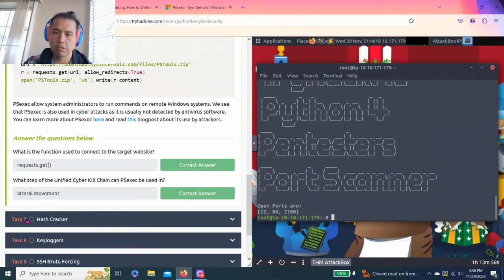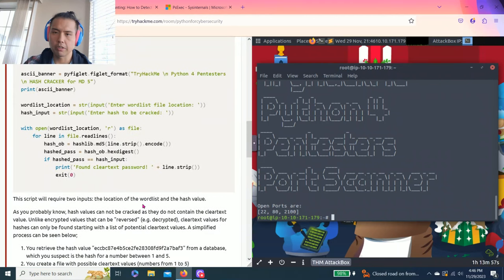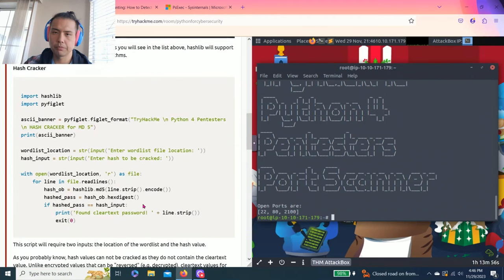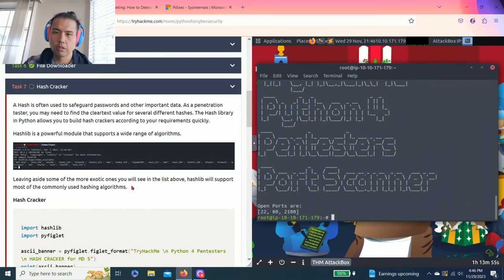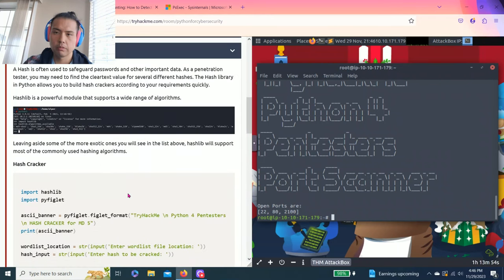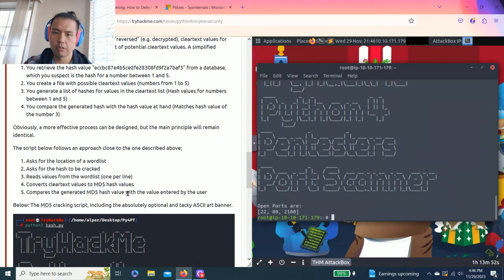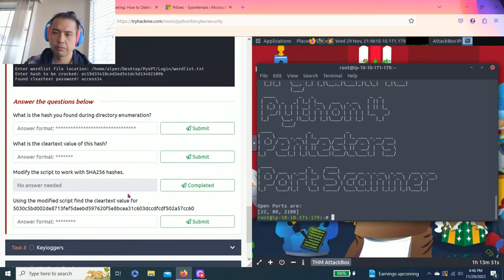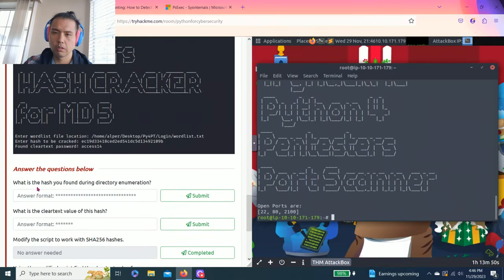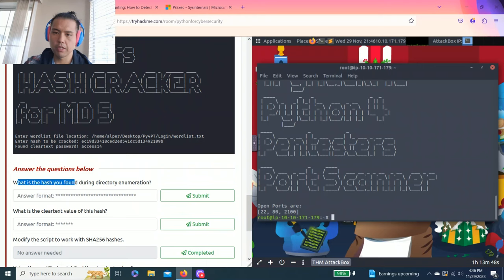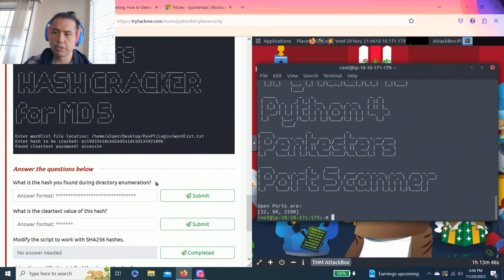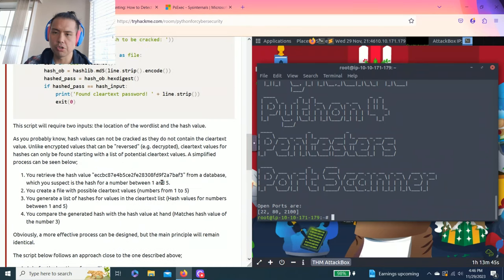Let's move on to task 7, hash cracker. It talks about hashing. Let's answer your questions below. What's the hash you found during the directory enumeration?